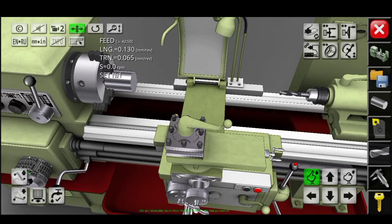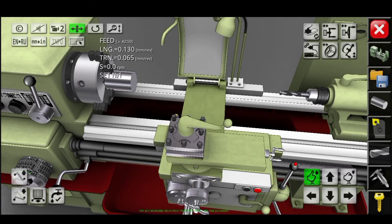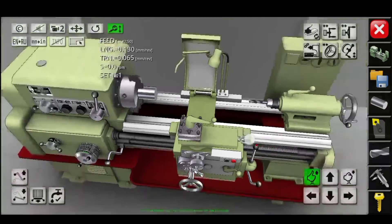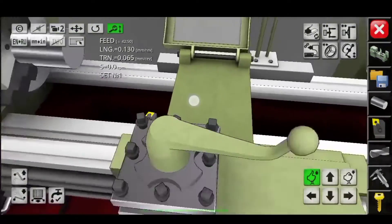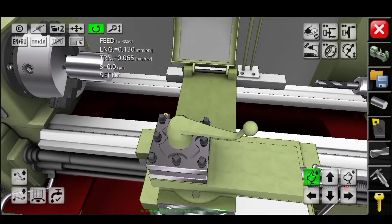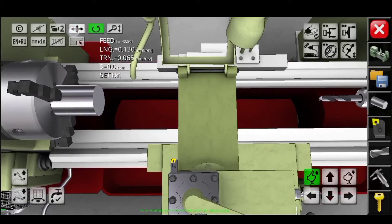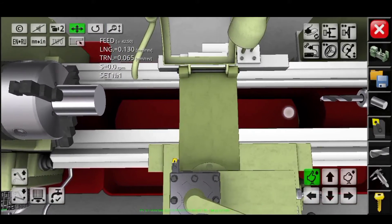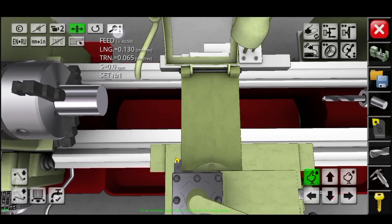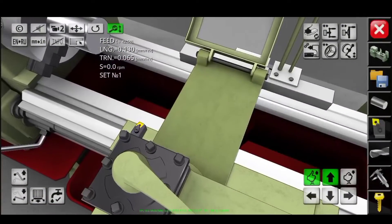One limitation of this application is that you cannot pan and zoom the machine at the same time — you have to do it separately.